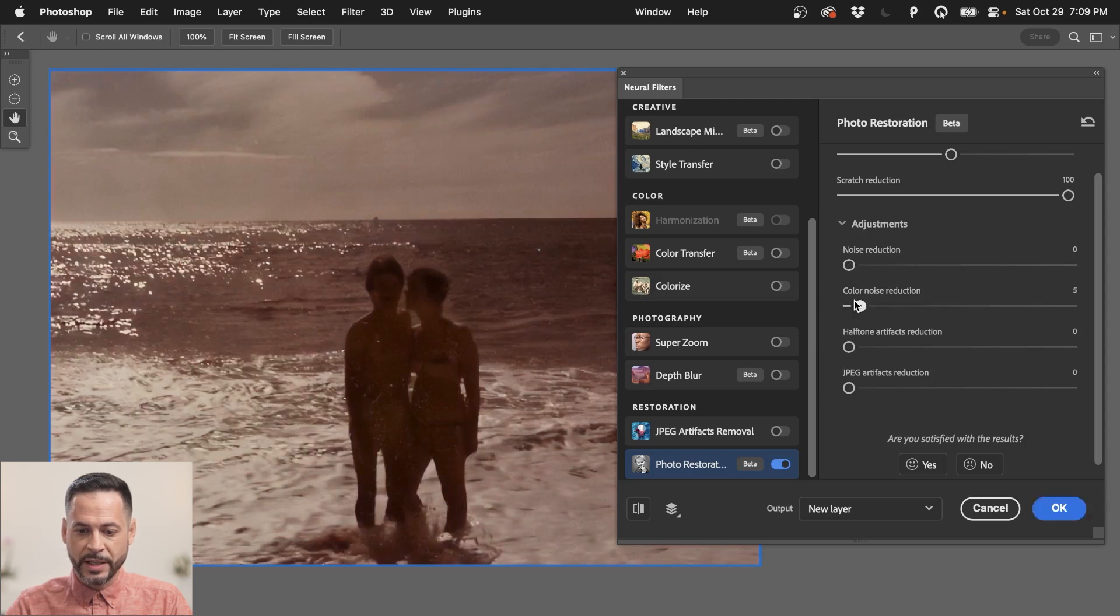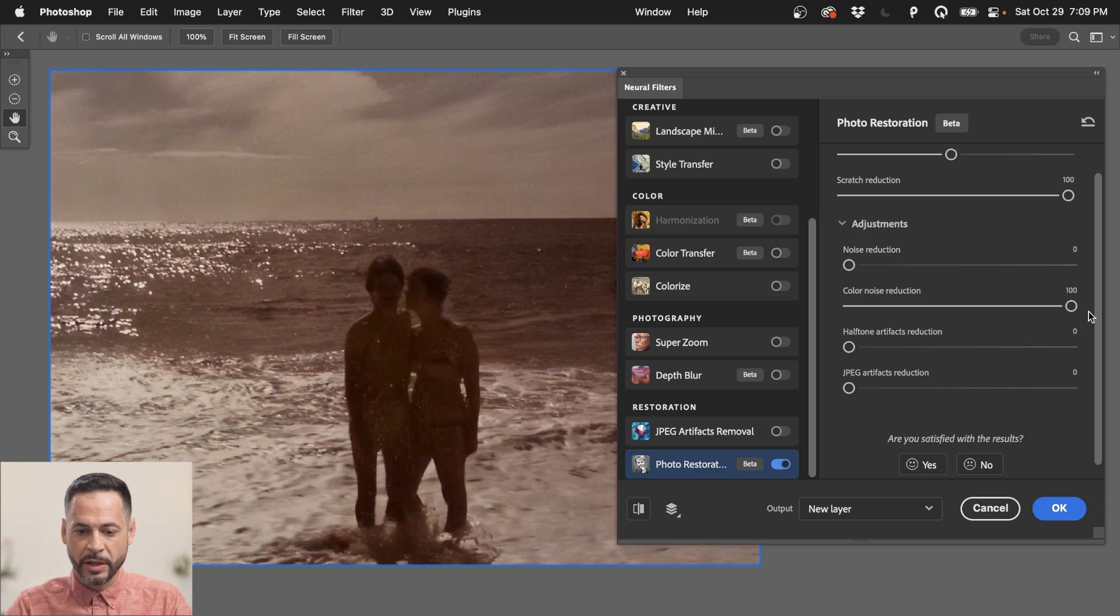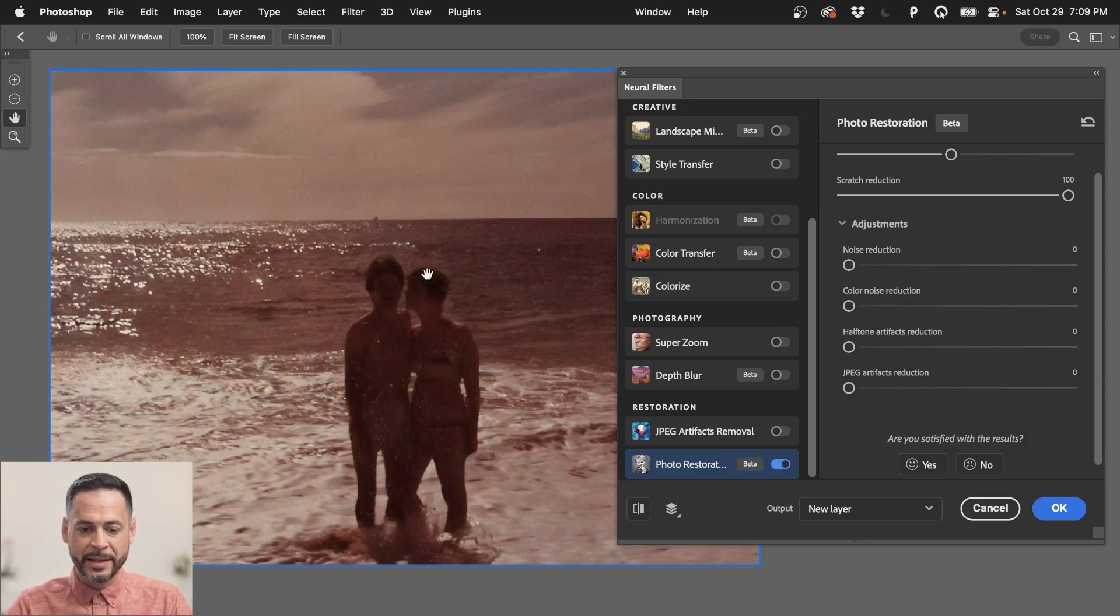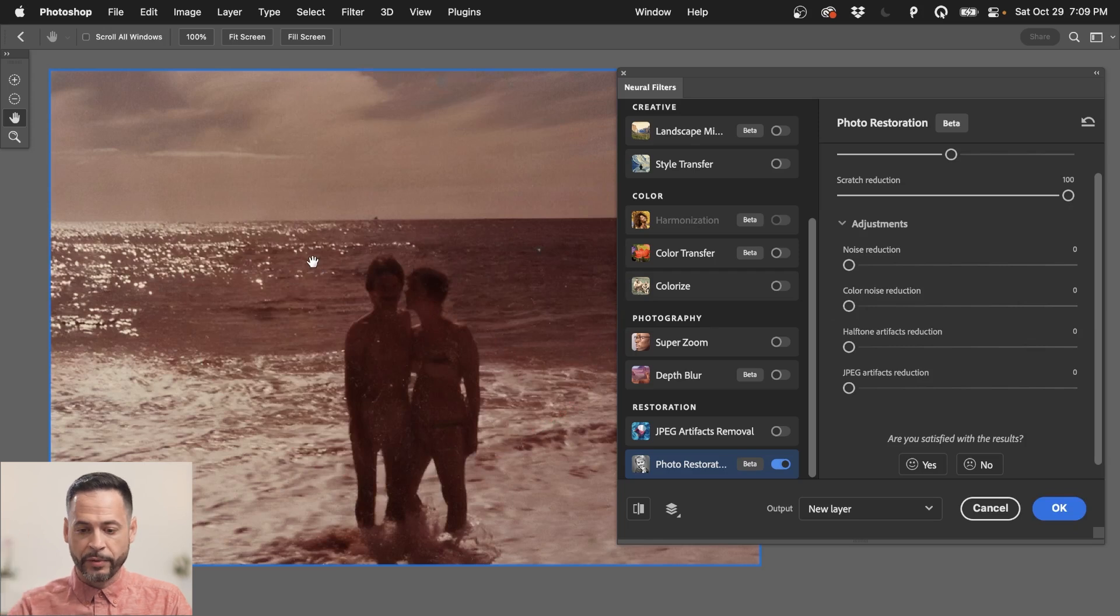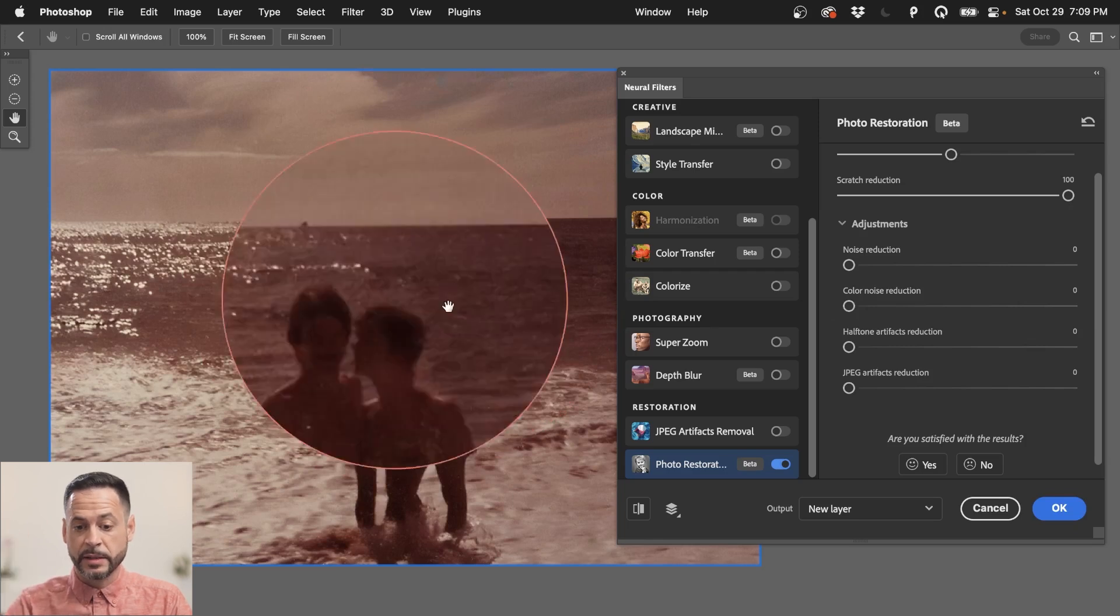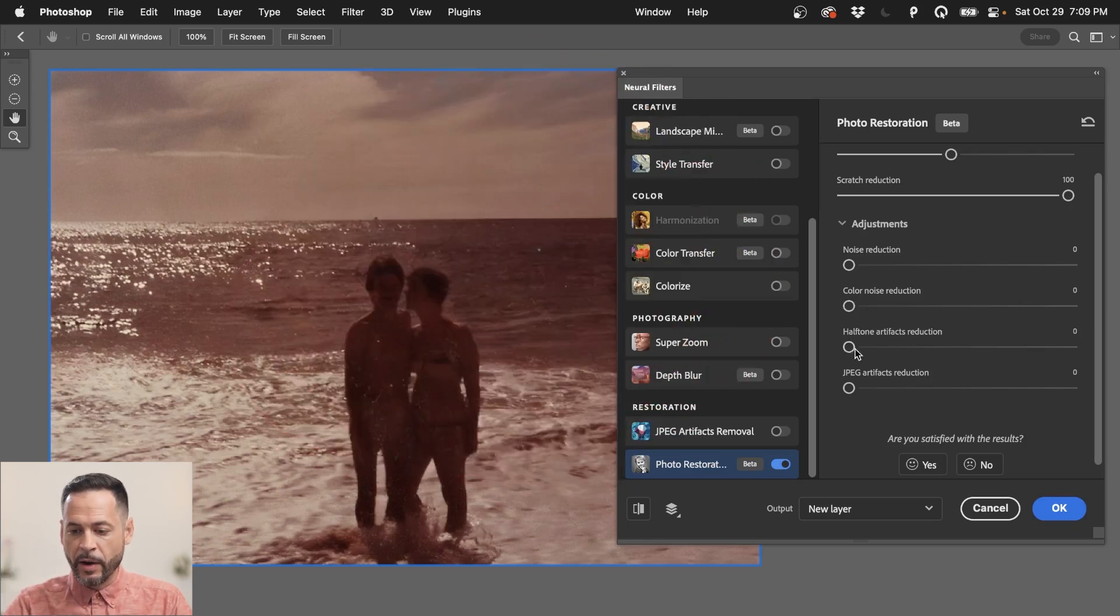The color noise reduction, okay, that's just kind of taking some of the color out, which I don't mind so much because the color, when they scanned it in, it was just this red image. It's an old photograph, right? It's been discolored through time.